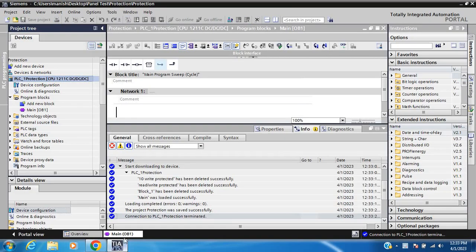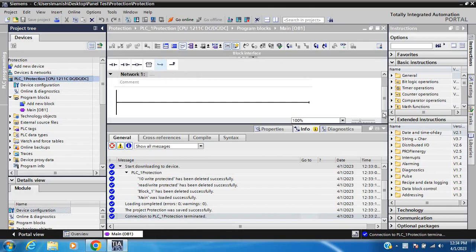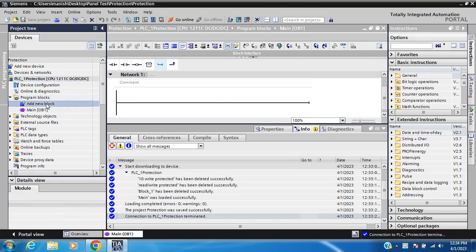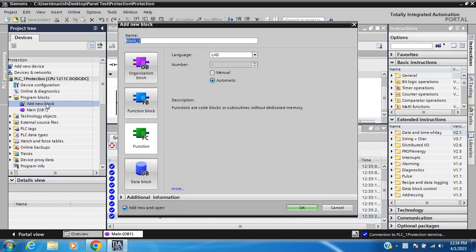Hi friends, today my topic is how to protect a block, how to write protection, and how to not protect. First step: add a new block.